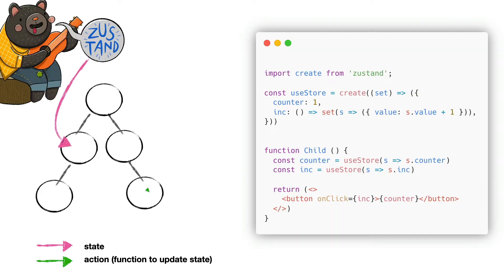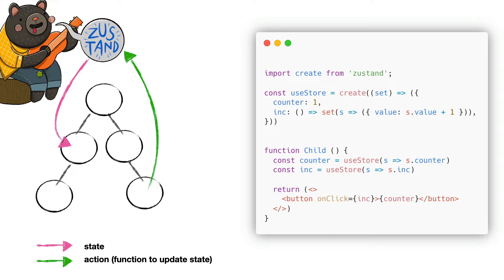So, let's start with the first state manager. Zustand means state in German and has been created by the same authors of React Spring and React Fiber. It's a micro state manager that can be used as a global and a local state manager. The advantage over useState is that a state defined with Zustand can be read and written by each component even of different branches.